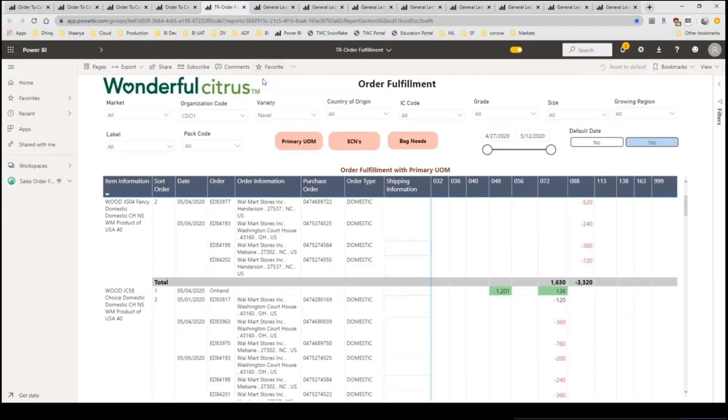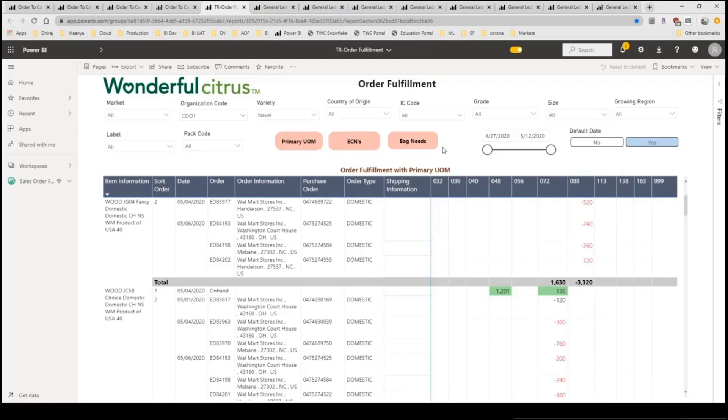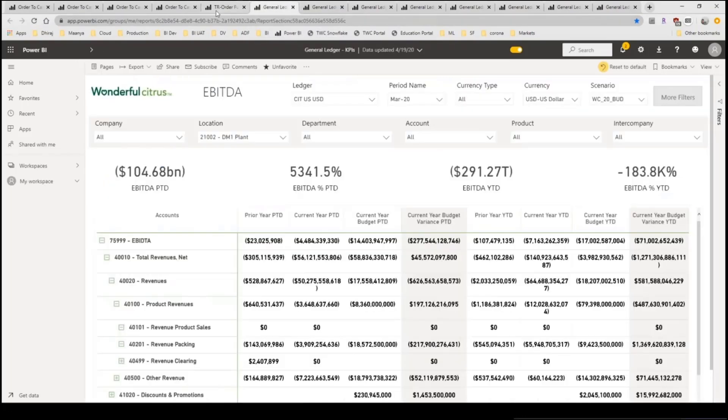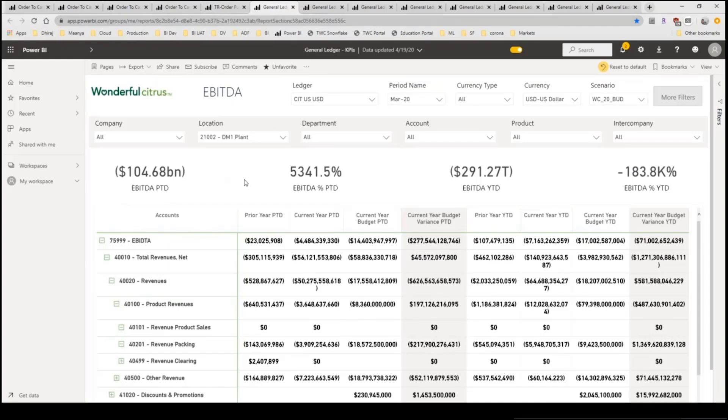Moving on, this is an example of a report that actually gets data from transactional reporting. This is a live report and this is used for order fulfillment needs. Just as an example, this is getting from a live database and the data constantly gets refreshed. So now from sales analytics, we will move to financial side. I'll give you an example of what we have done on the financial side.